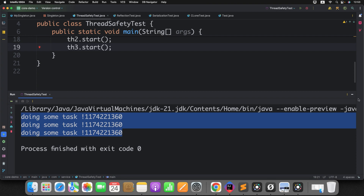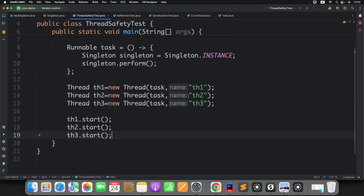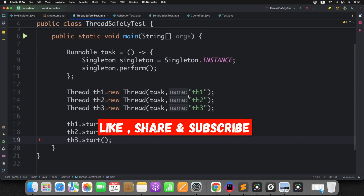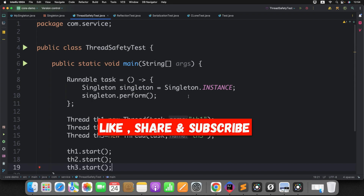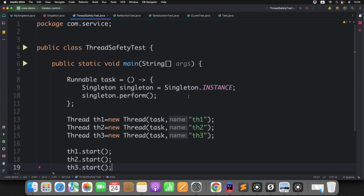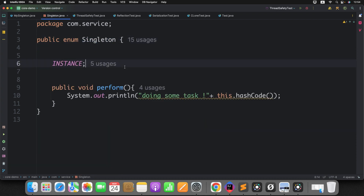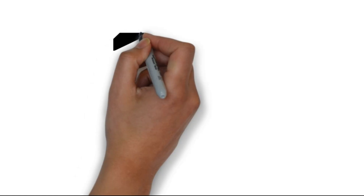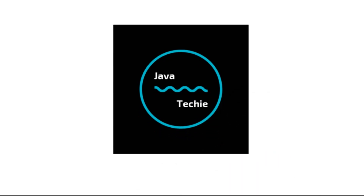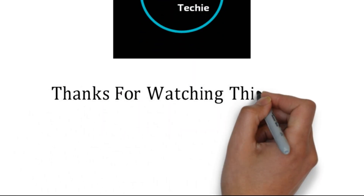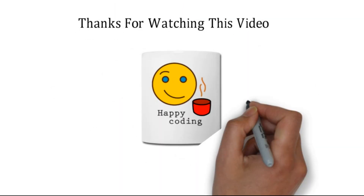This is how you can use enum to create a simple and robust Singleton design pattern without any extra effort to prevent attacks. Reflection, serialization, and cloning cannot break the enum-based Singleton. This is a commonly asked interview question, so it's good to have an idea about this design pattern. Give it a try and let me know in the comments if you have any doubts. Thanks for watching!